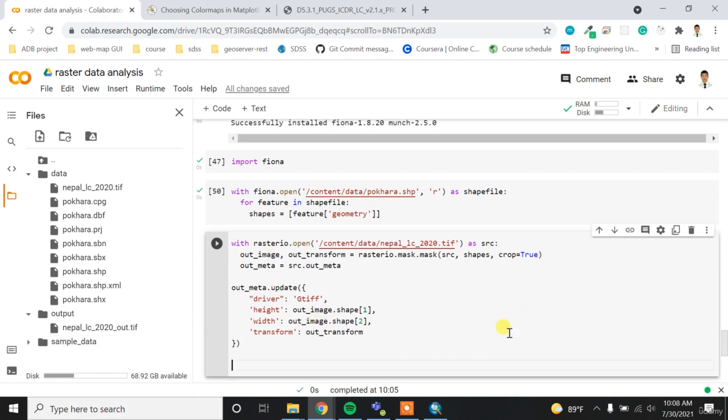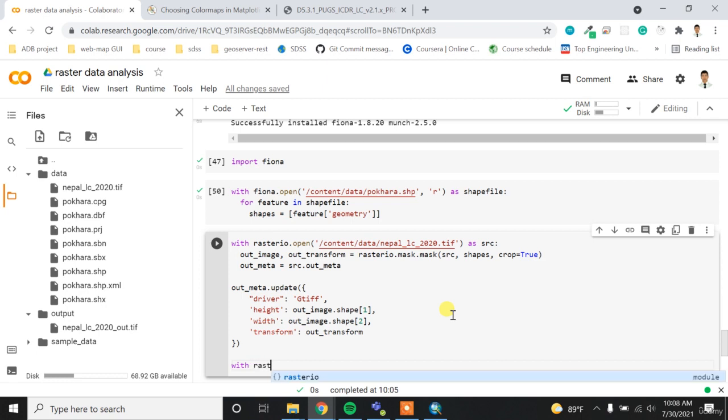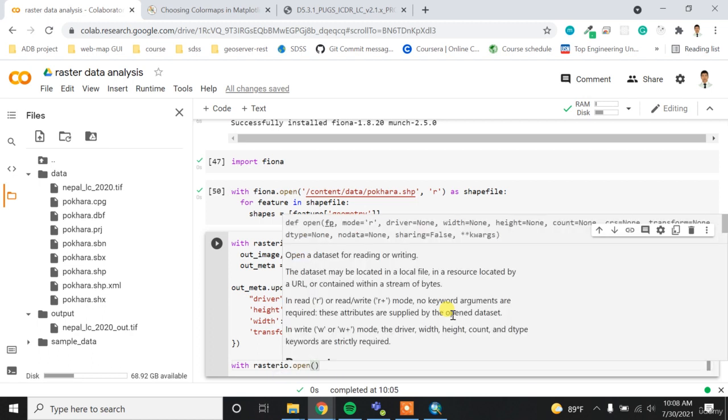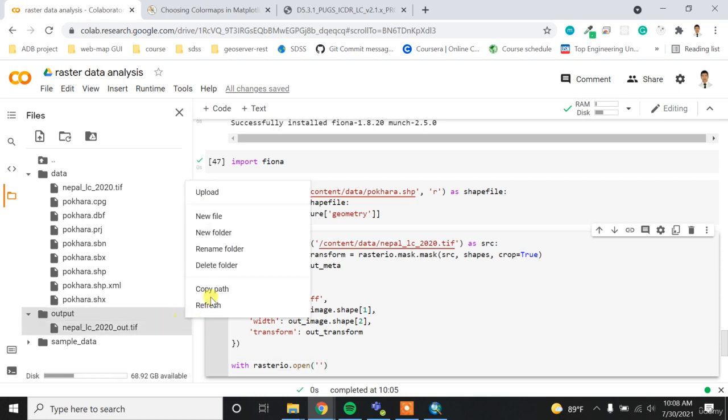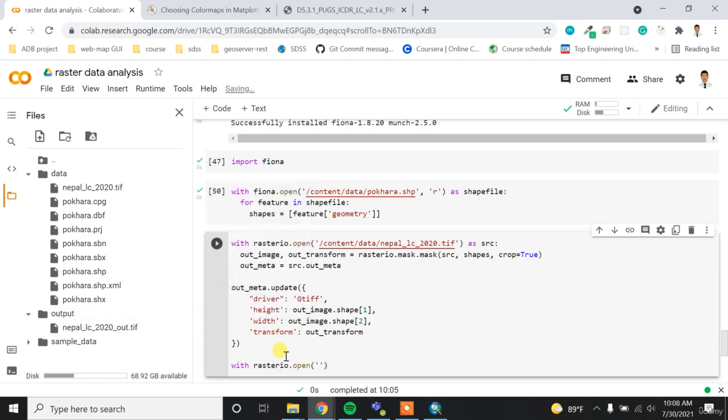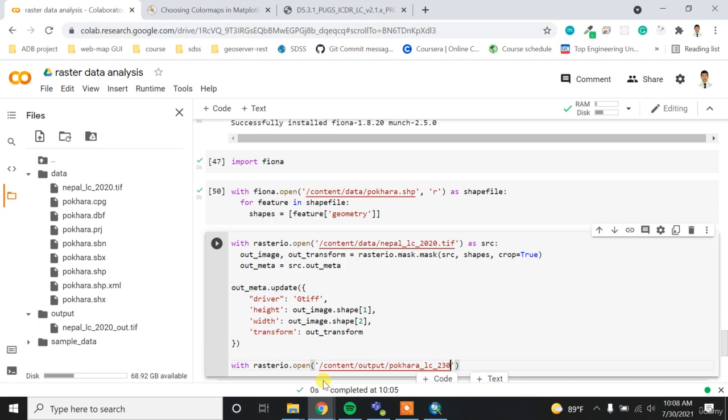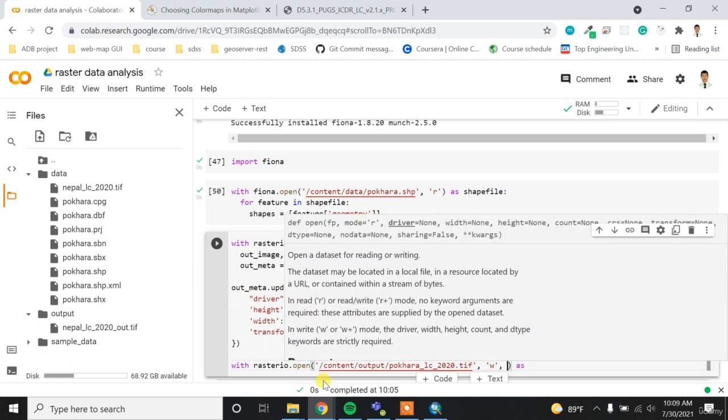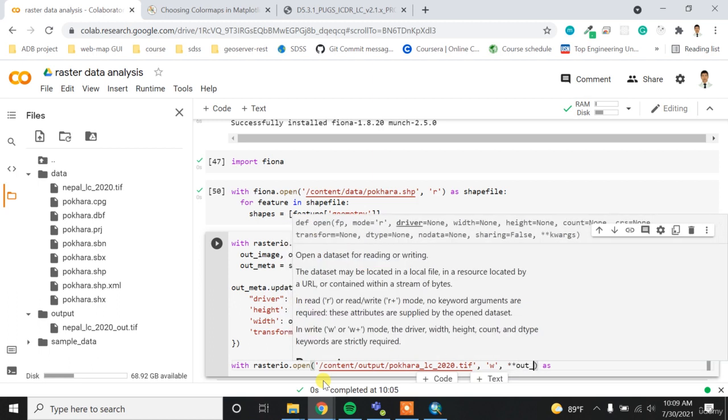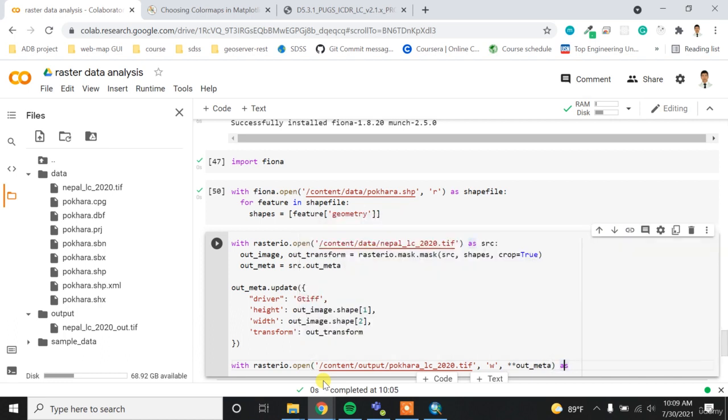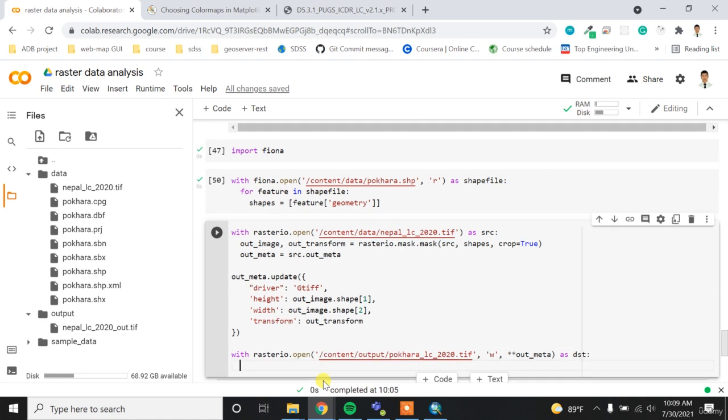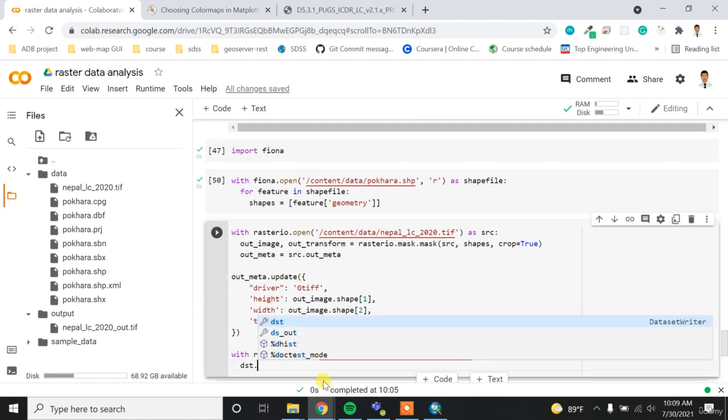And after that, we have to finally write our new raster clipped raster data. So rasterio.open and then I can provide the output location. So for me it's here and then maybe I can write Pokhara_LC_2020.tif. And then I'm writing it, so I have to open it in the write mode and then I have to update the metadata.